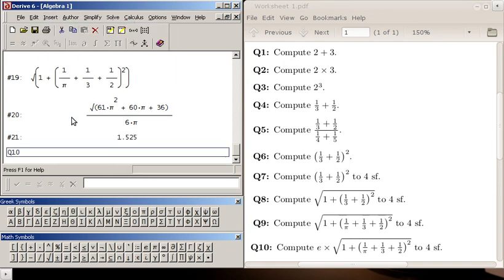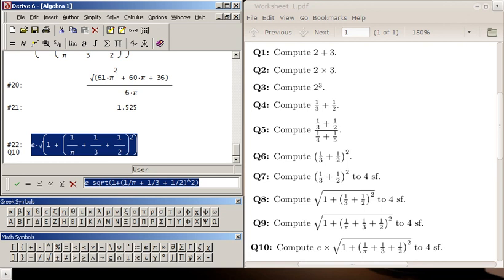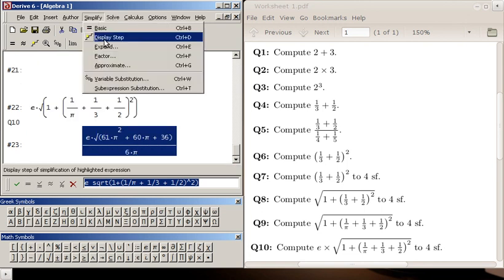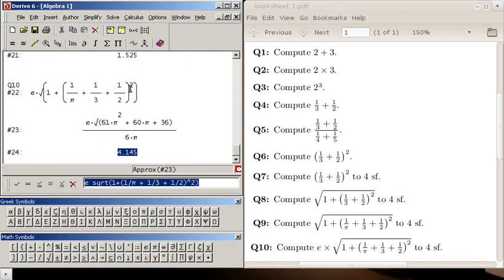Question 10: e, so ctrl and e. Square root, and if you want to get square root without having to press the button it's sqrt. One plus one over ctrl p, plus one over three, plus one over two, squared, equals, simplify, approximate four significant figures, and we have the answer here.